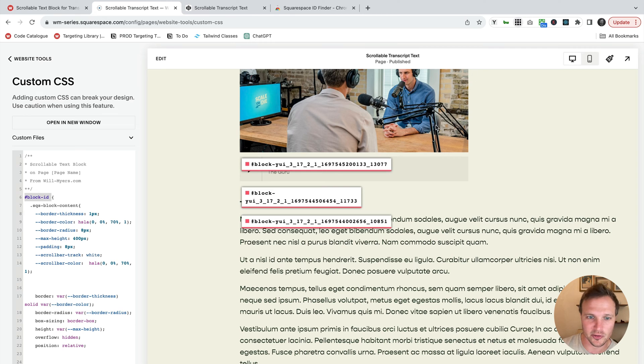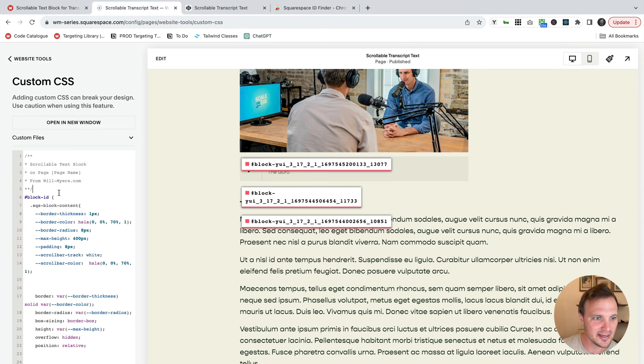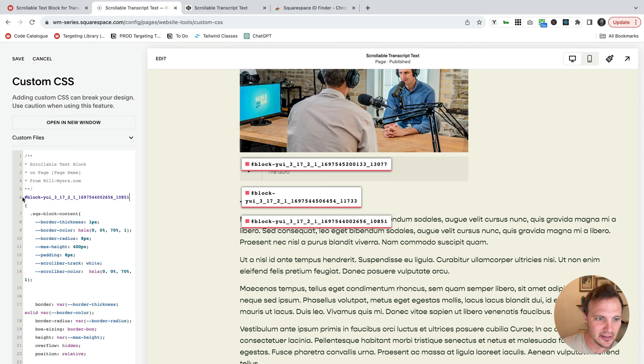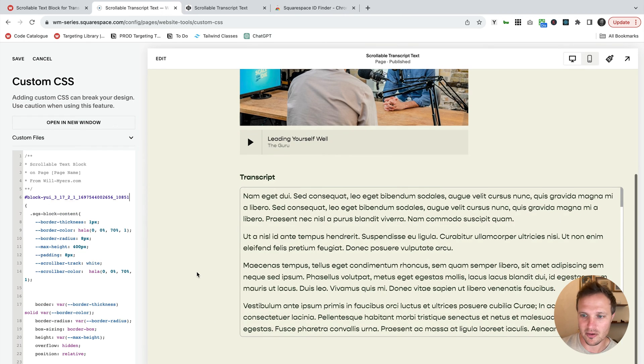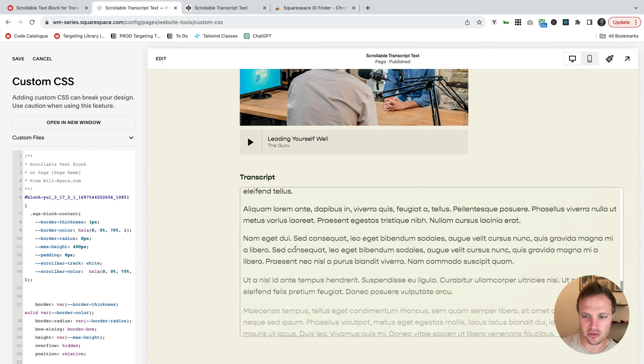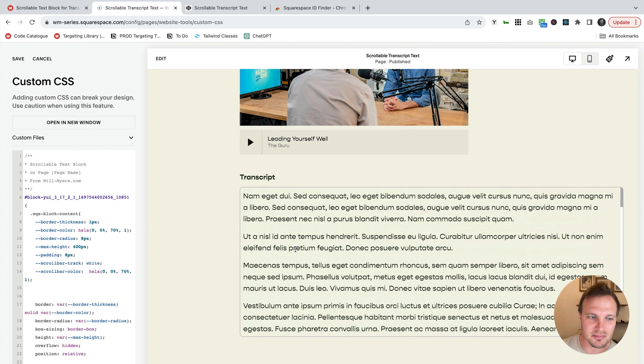Turn on the Squarespace ID Finder. Grab that block ID and replace it right here. And now, there we go. Now we have our scrollable text block with just some default values.